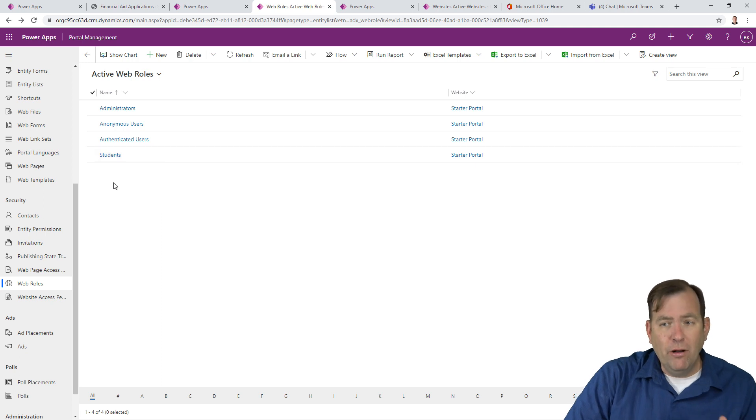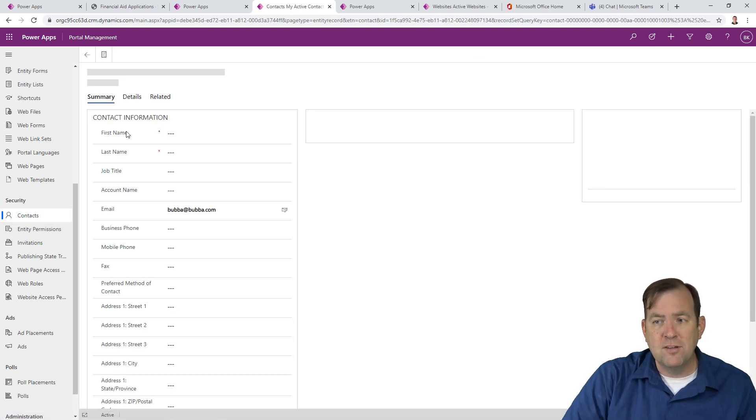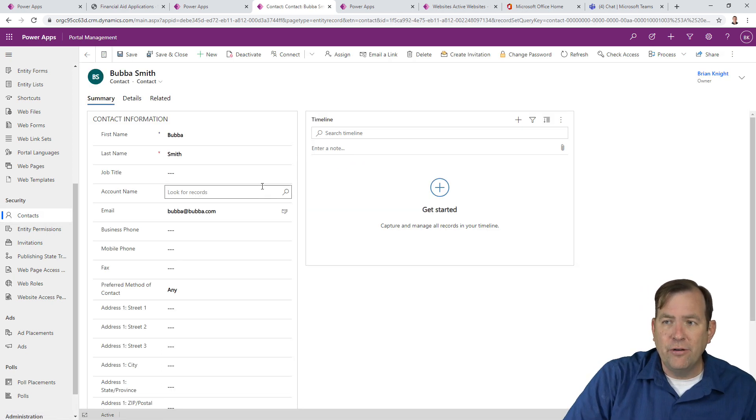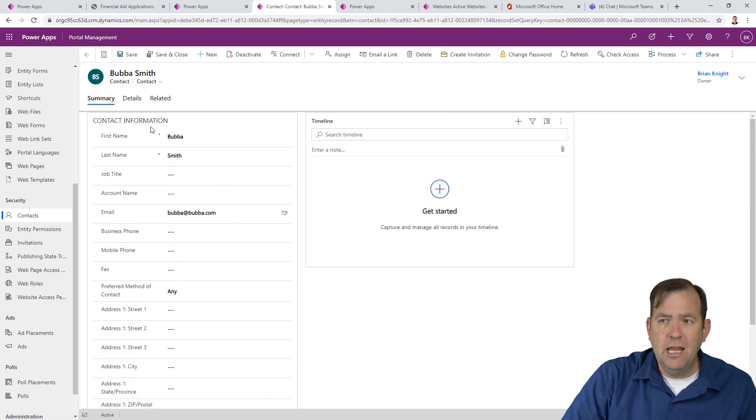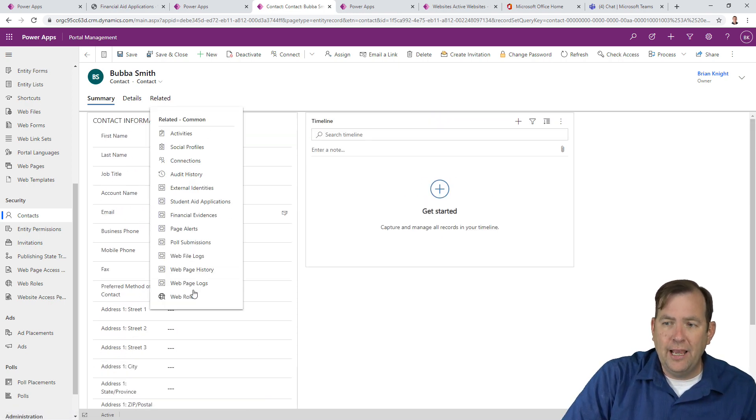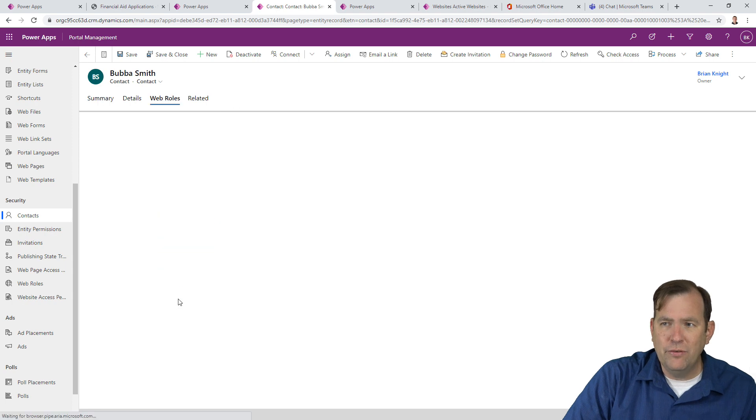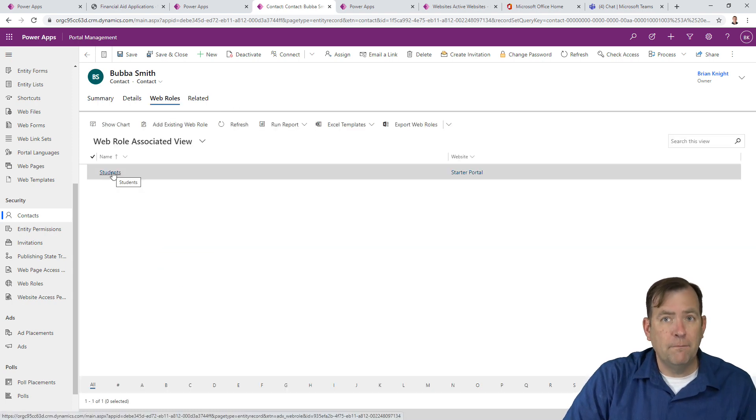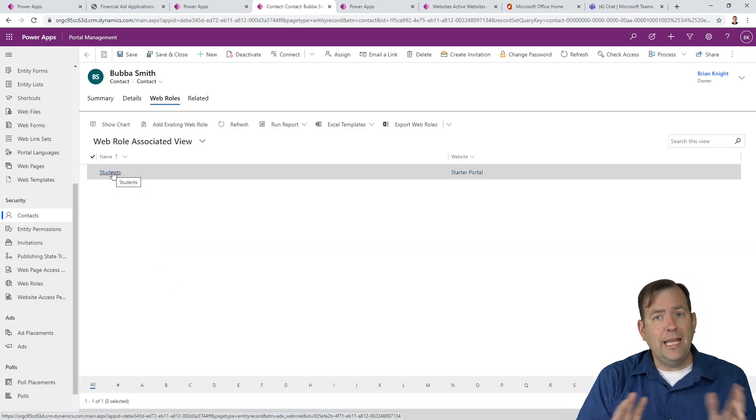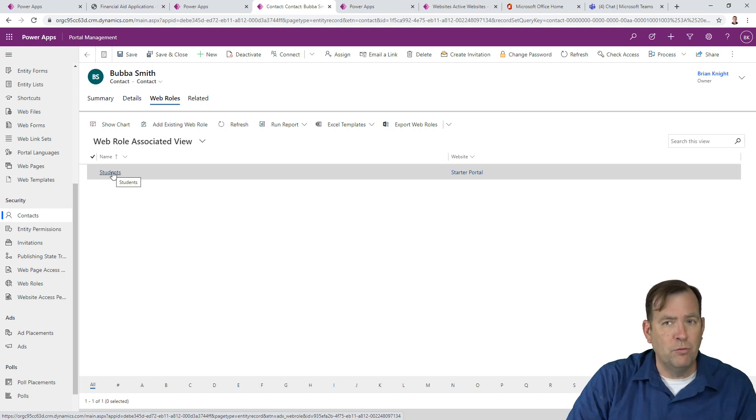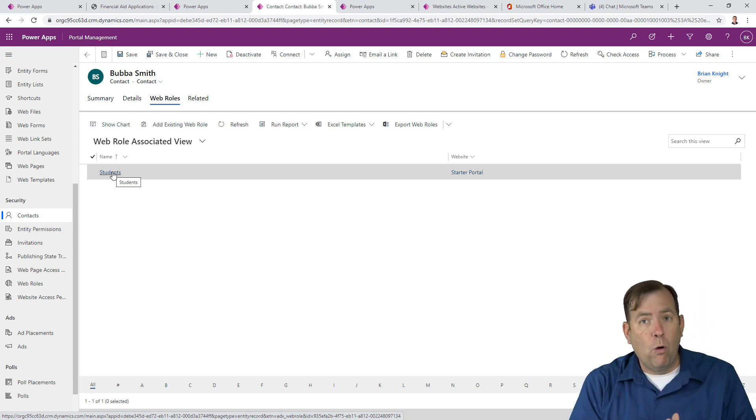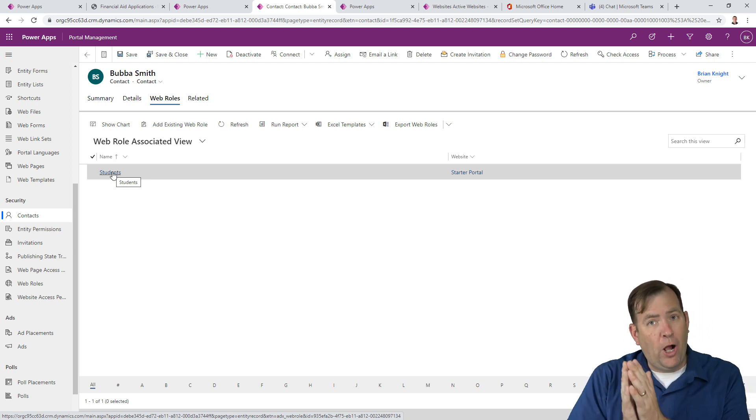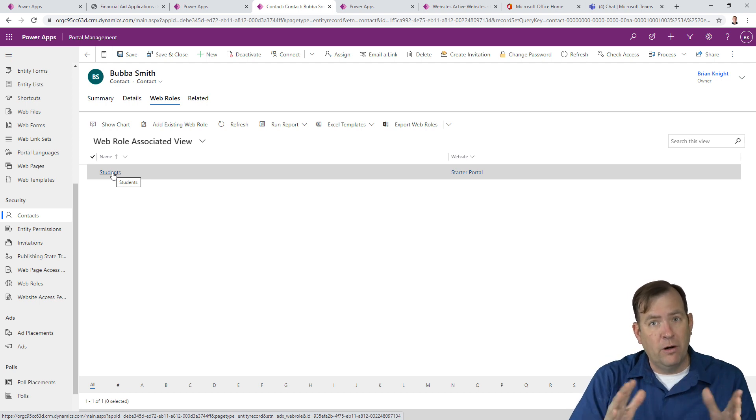If I search for Bubba, it's actually doing users and not contacts. Let me go to related and contacts. That's what I want to do. So I'll hit add existing and I'll look for the magnifying glass here again and there is Bubba and Brian, boom and boom and hit add. So now Bubba and Brian are part of this new web role called students. Now we also could have accessed that under contacts. We can select Bubba Smith and you'll see as you scroll down, this is all his information and we go to related and if we go to web roles, there we go. He's part of a student web role now.